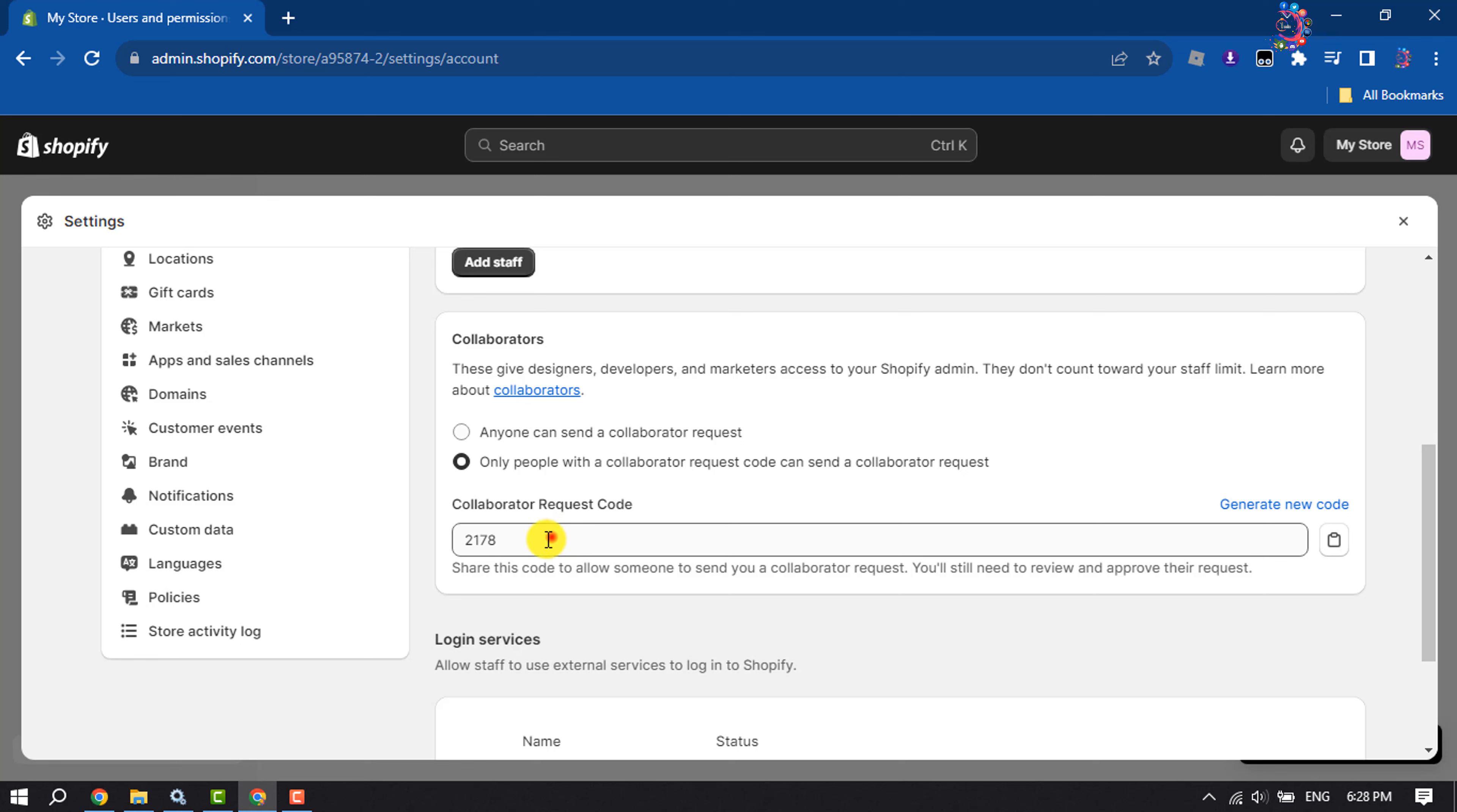Then here you will get a collaborator request code. All you have to do is send this code to the person you want to get a collaborator request from.